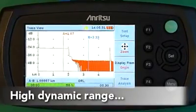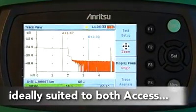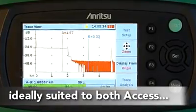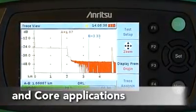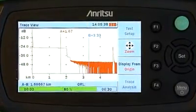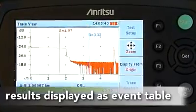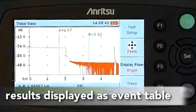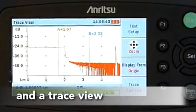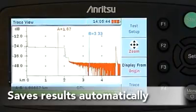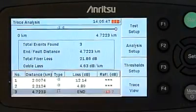With a dynamic range of 37 dB, it is ideally suited for both Access and core applications. It displays the results both as an event table and in trace view, and results can be saved automatically using file names you choose.